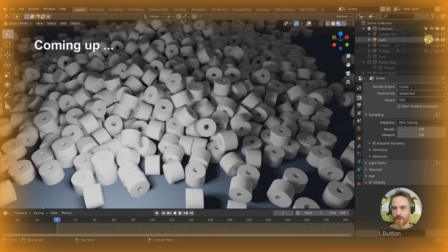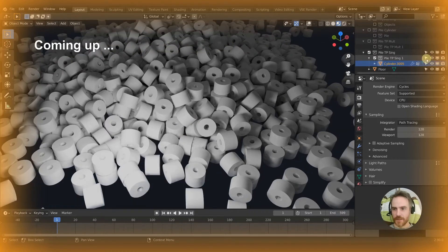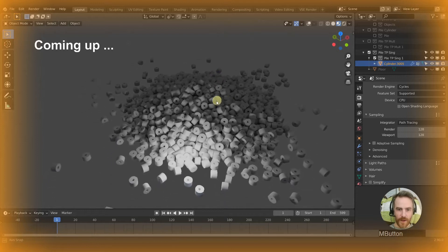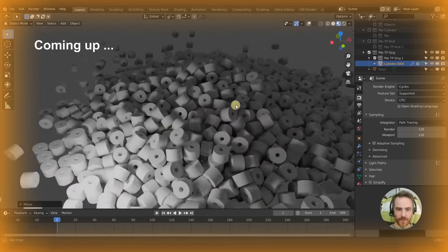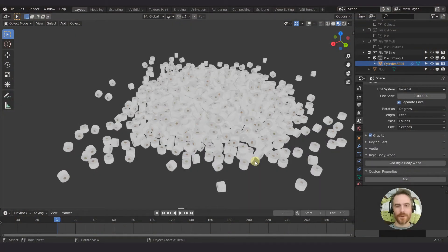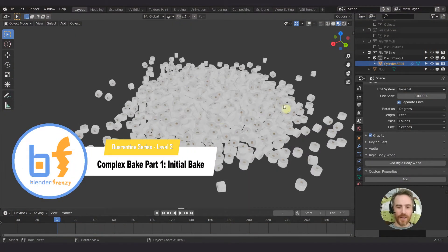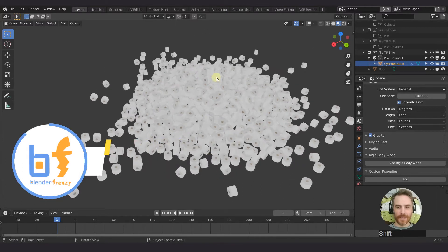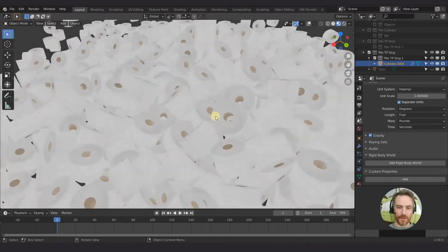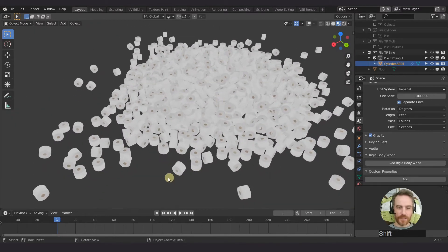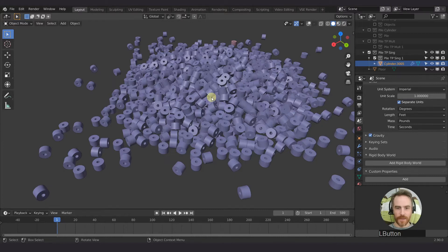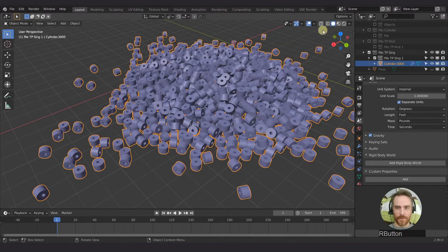If we turn off our light we can see, and we can actually hide our floor too — all of our light is now baked onto all of our objects. Welcome back to Blender Frenzy, I am Justin. We are now going to be adding some light and shadows to our big pile of toilet paper rolls. We just got done transferring all of our mesh data to all 1000 and creating a single pile, and we are going to add the lighting in here to cast those shadows.